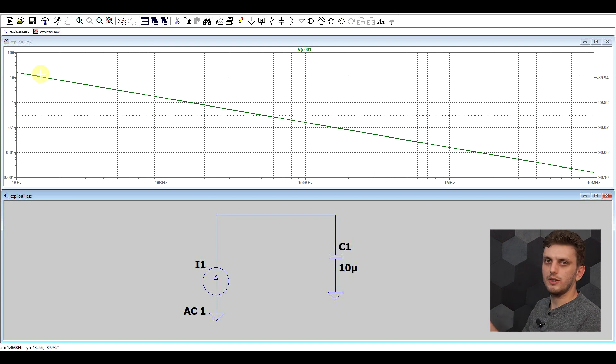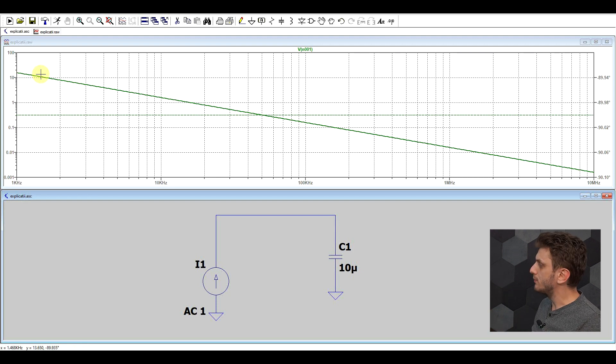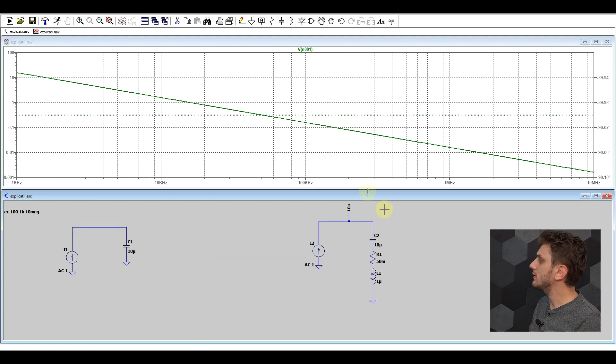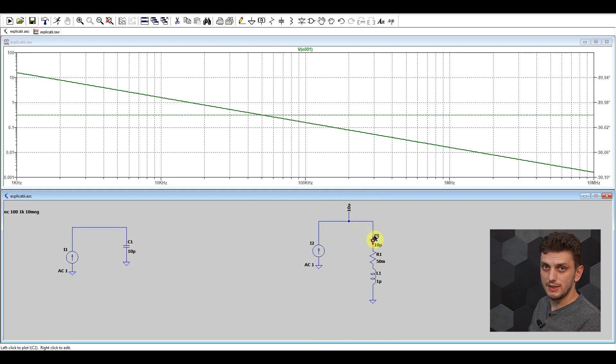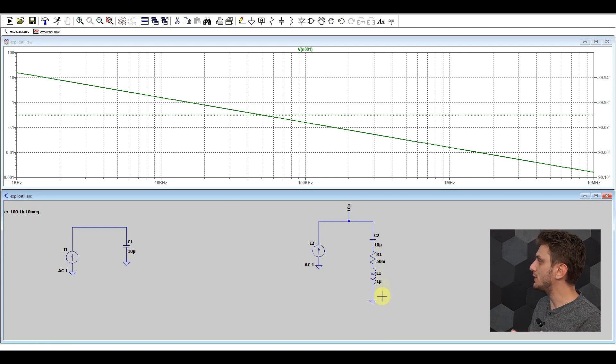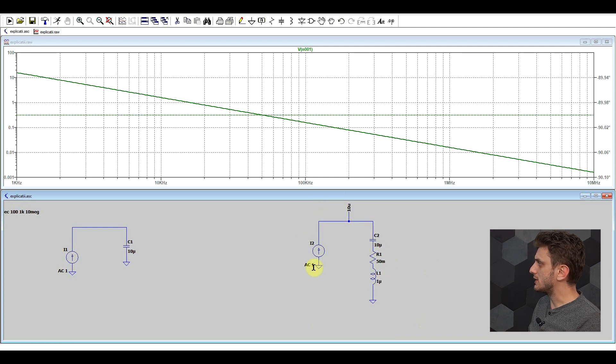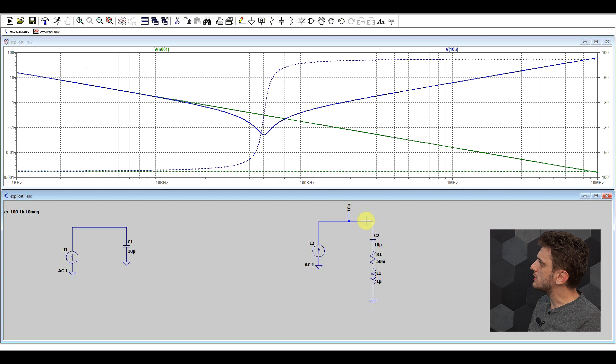So, I'm plotting here a voltage, but the impedance is voltage divided by current. Current is 1, so this also represents the impedance. Now, in real life, of course, this is not how a capacitor behaves. I've looked at that in a different video. How the capacitor behaves can be explained by this sort of model. So, we have, other than the capacitance, some extra series resistance, and some series inductance.